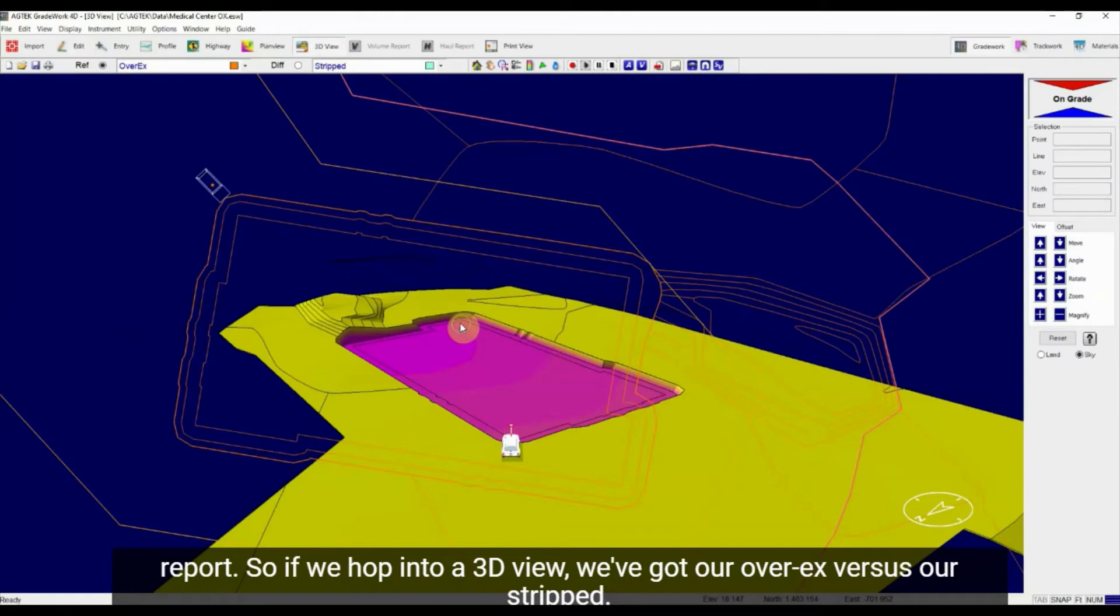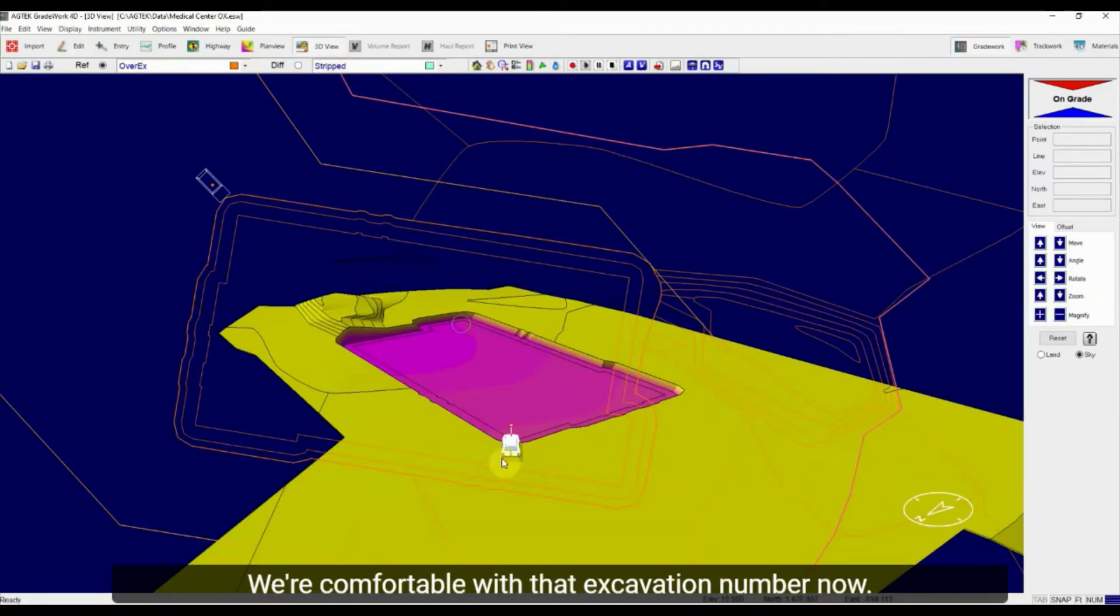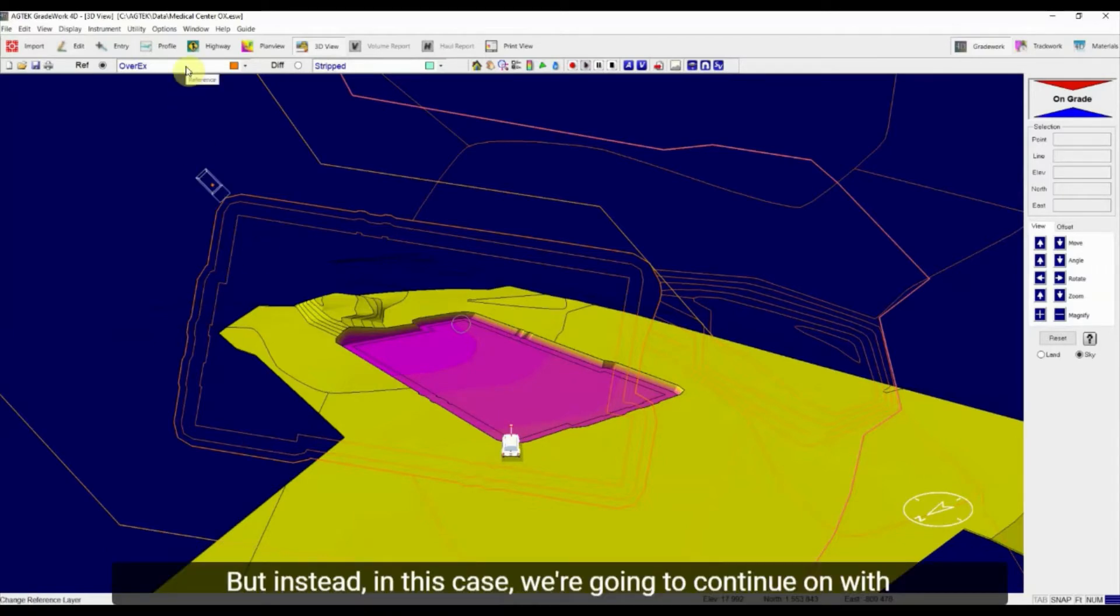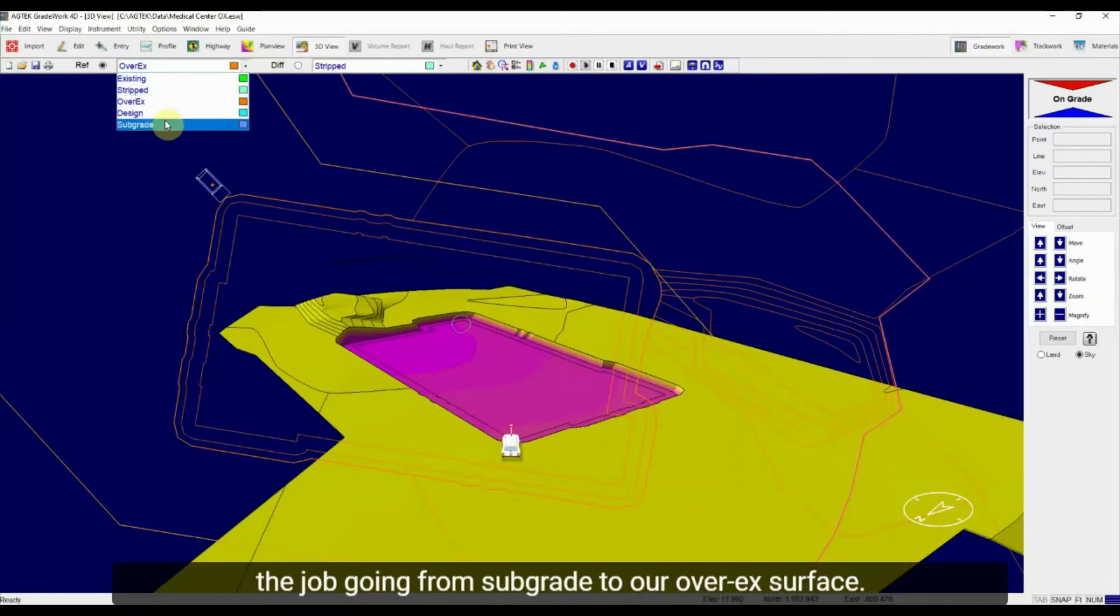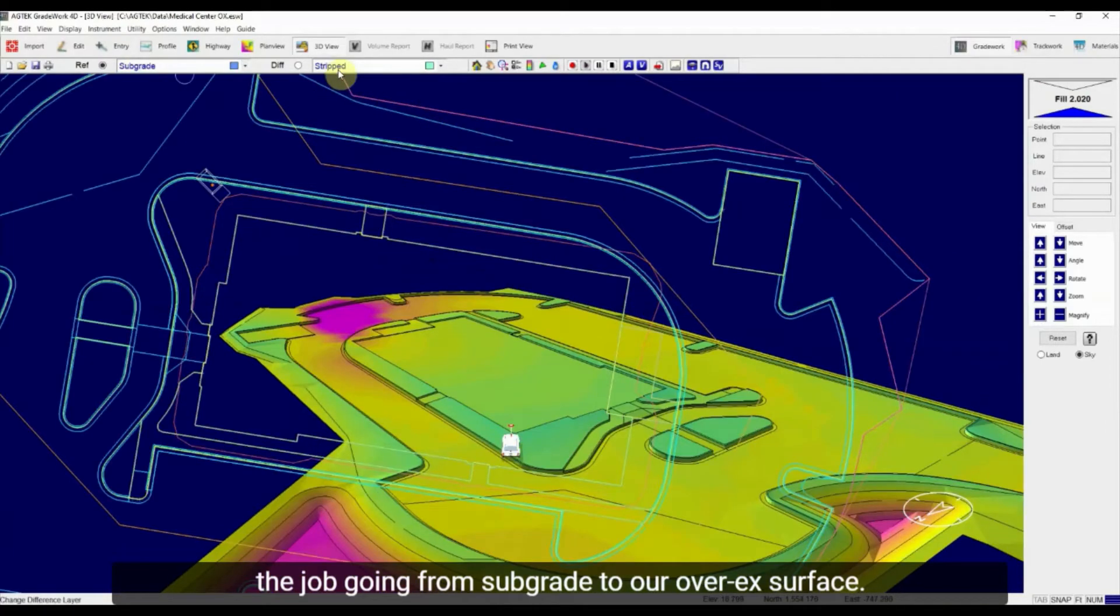So if we hop into a 3D view we've got our over-ex versus our strips. We're comfortable with that excavation number now, but in this case we're going to continue on with the job going from subgrade to our over-ex surface.